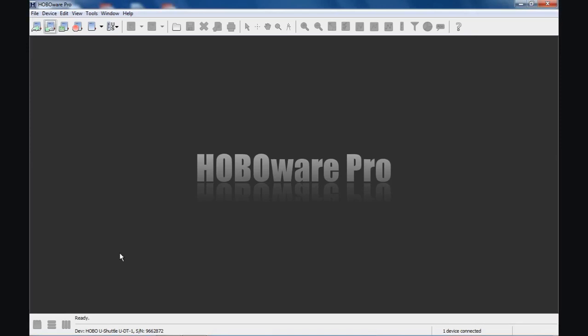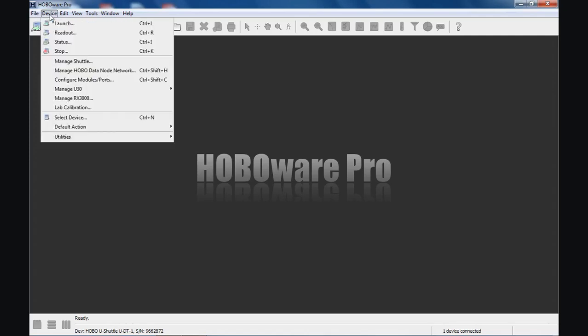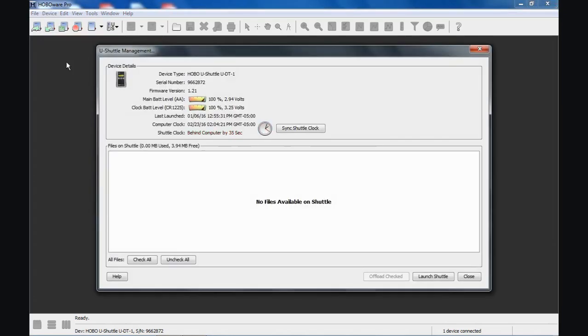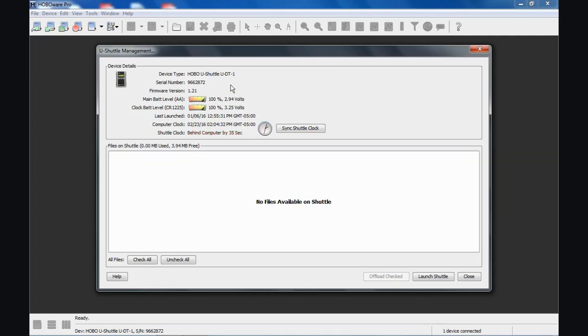So we're going to just briefly go through the operation of this device for you. To access the Shuttle Management screen, you click Device, Manage Shuttle. And here's our U-Shuttle Management screen. It describes itself as a U-Shuttle. Here's the serial number, the firmware version that's available.